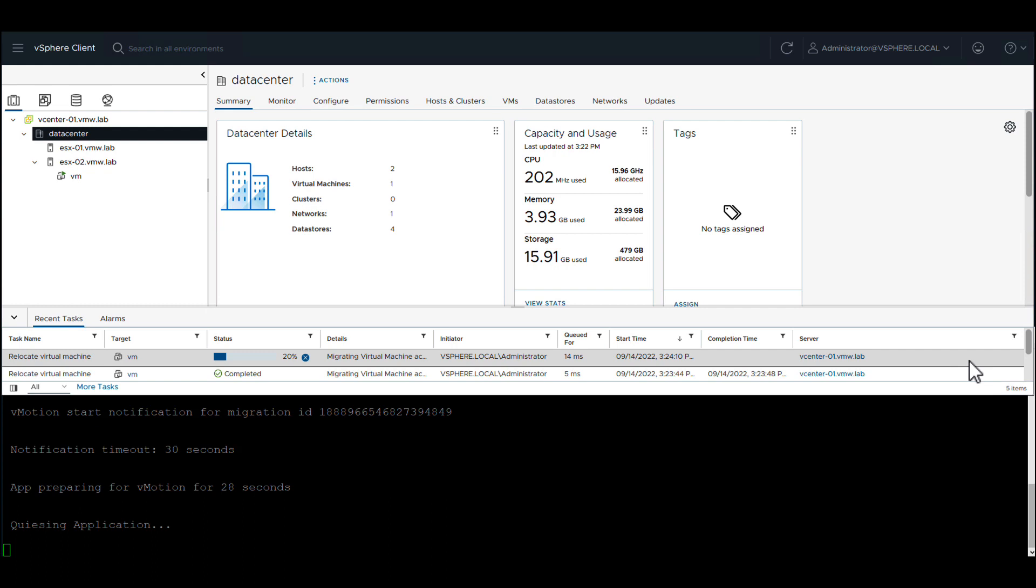Once this completes, the application acknowledges and the migration continues as normal.